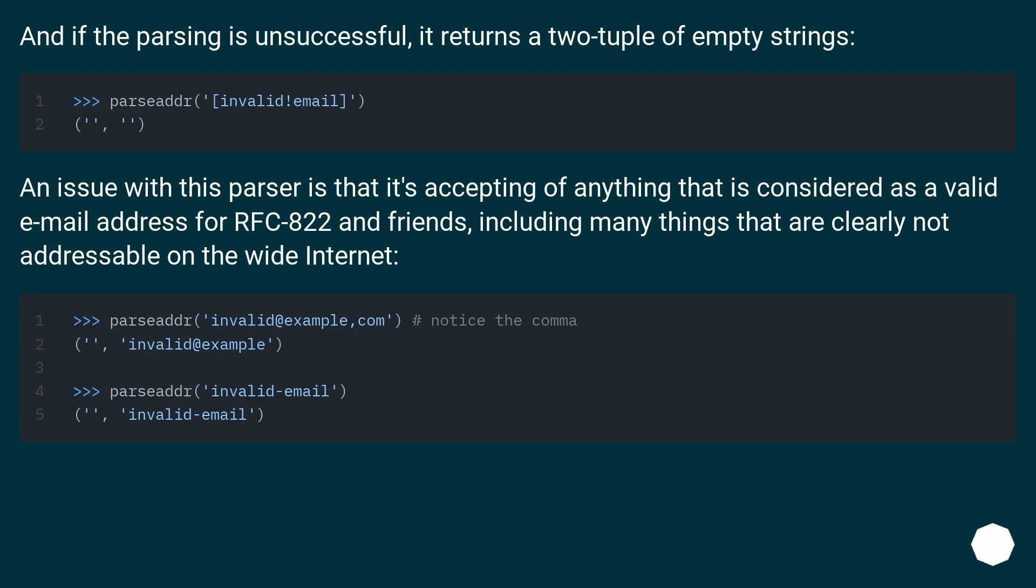An issue with this parser is that it's accepting of anything that is considered as a valid email address for RFC 822 and friends, including many things that are clearly not addressable on the wide internet.